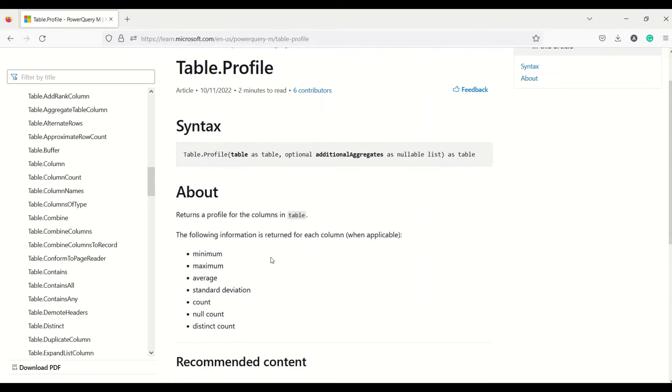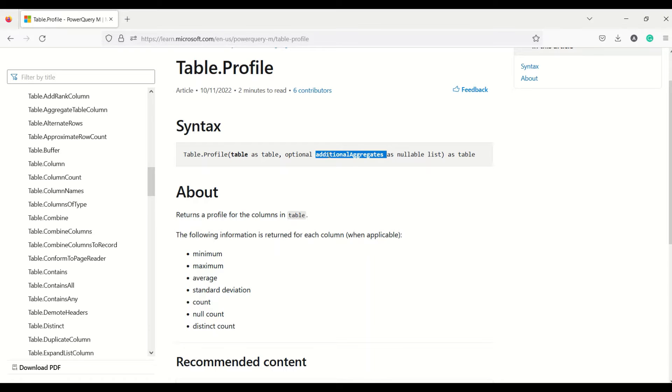Now what does it take? Table.profile takes table, optional additional aggregation, nullable as list. Really interesting function. If you want to use it, let's see what it gives.